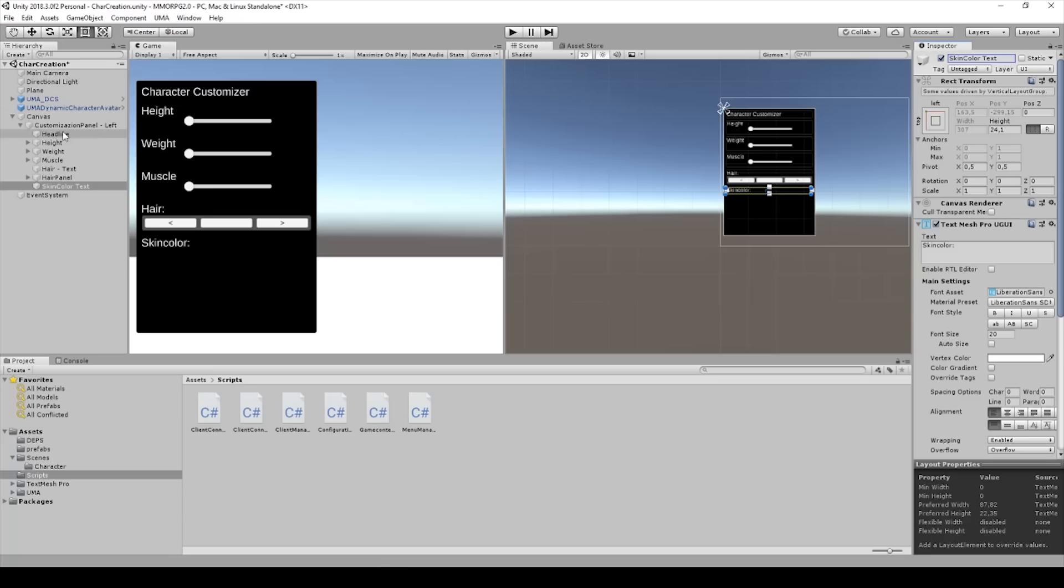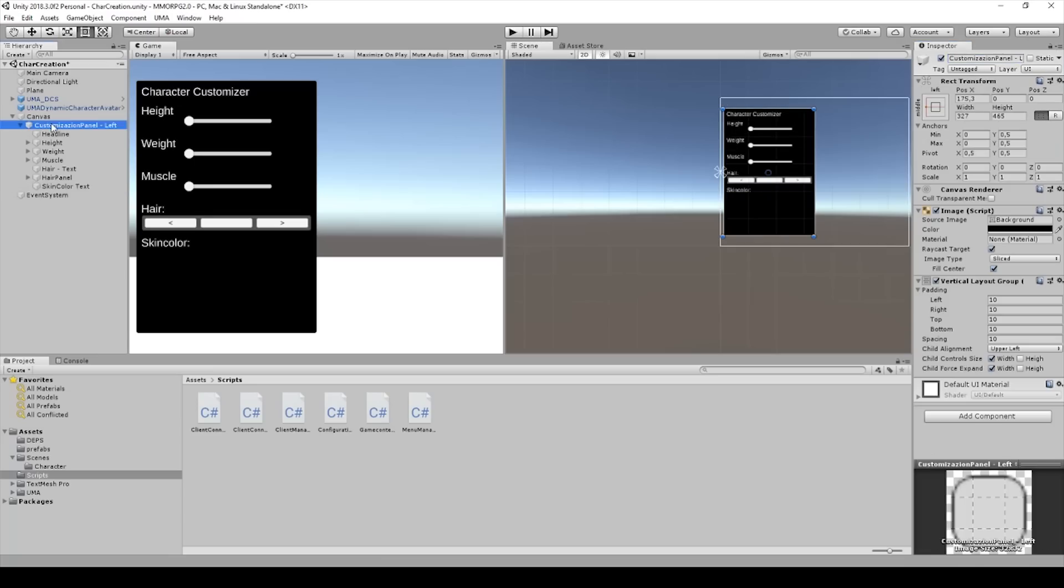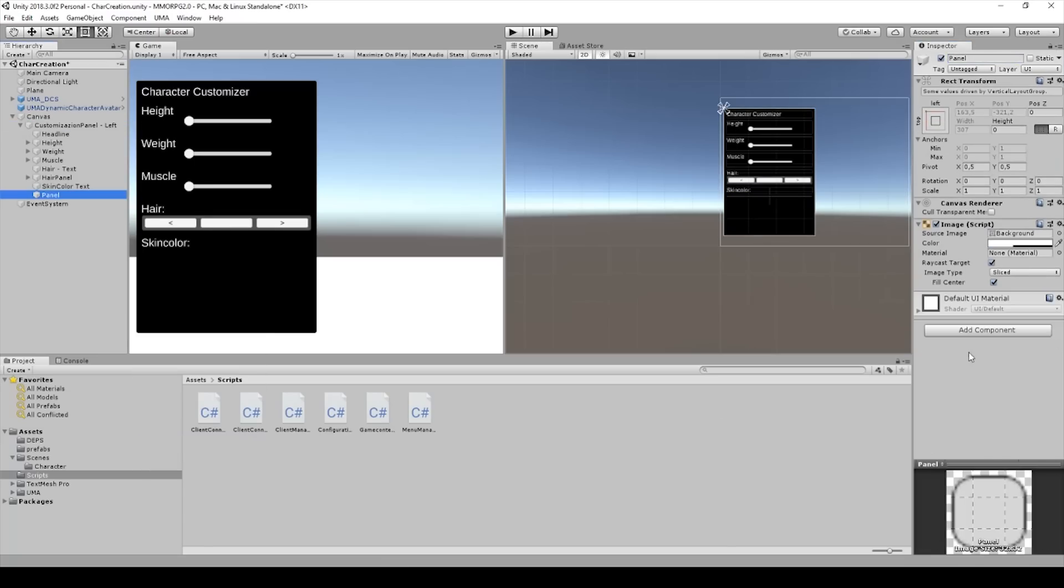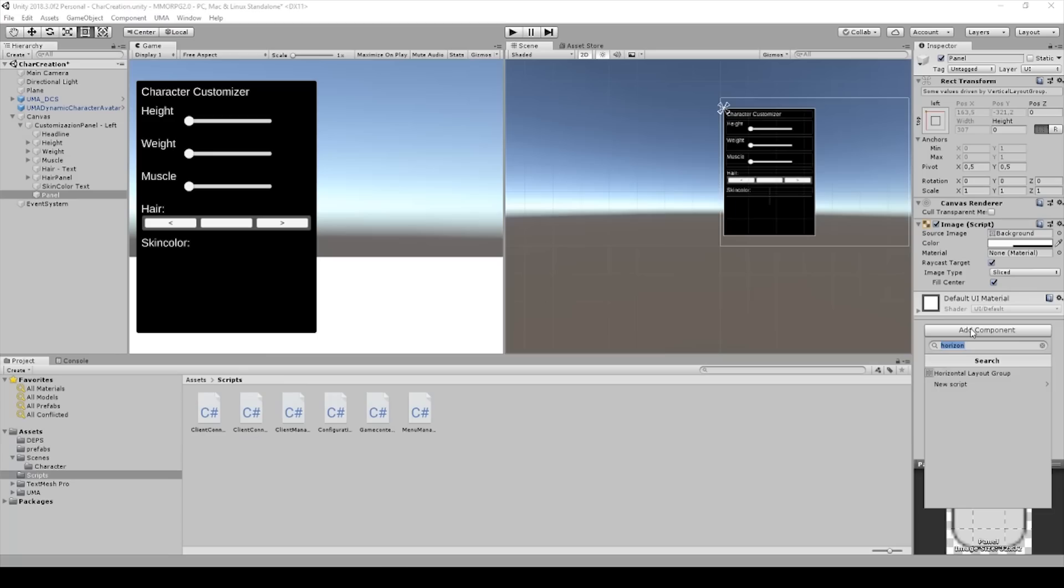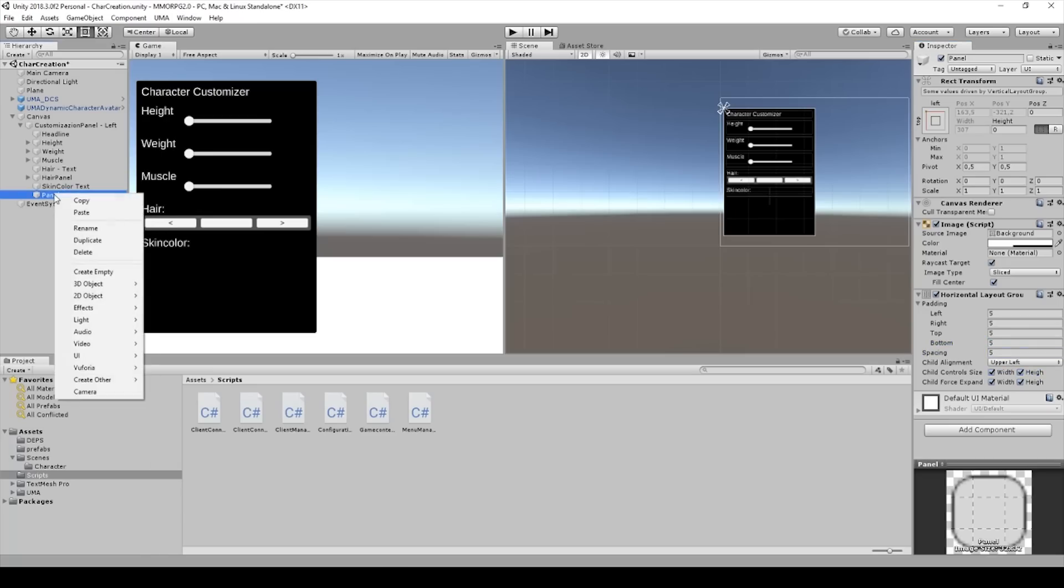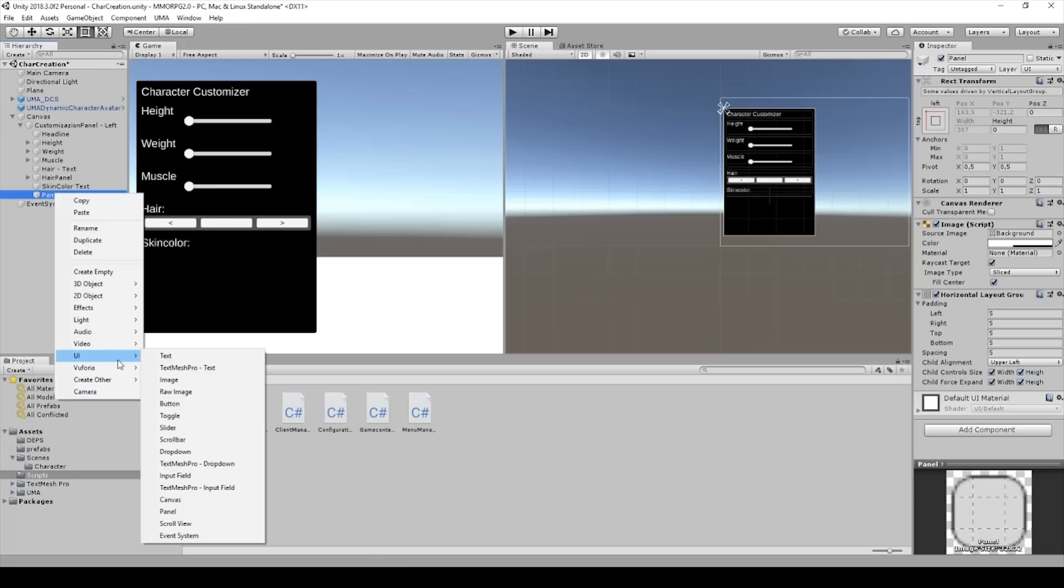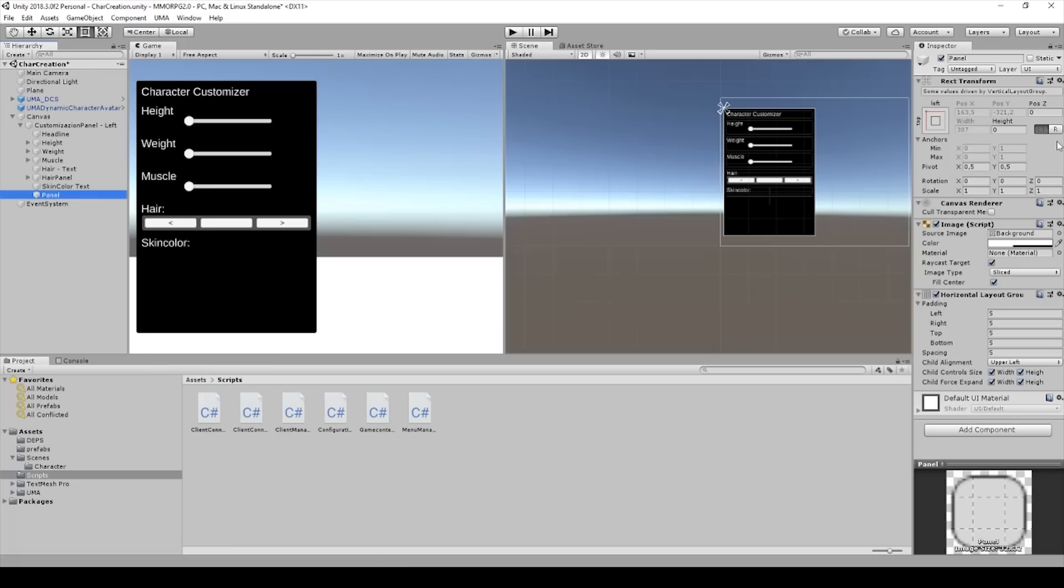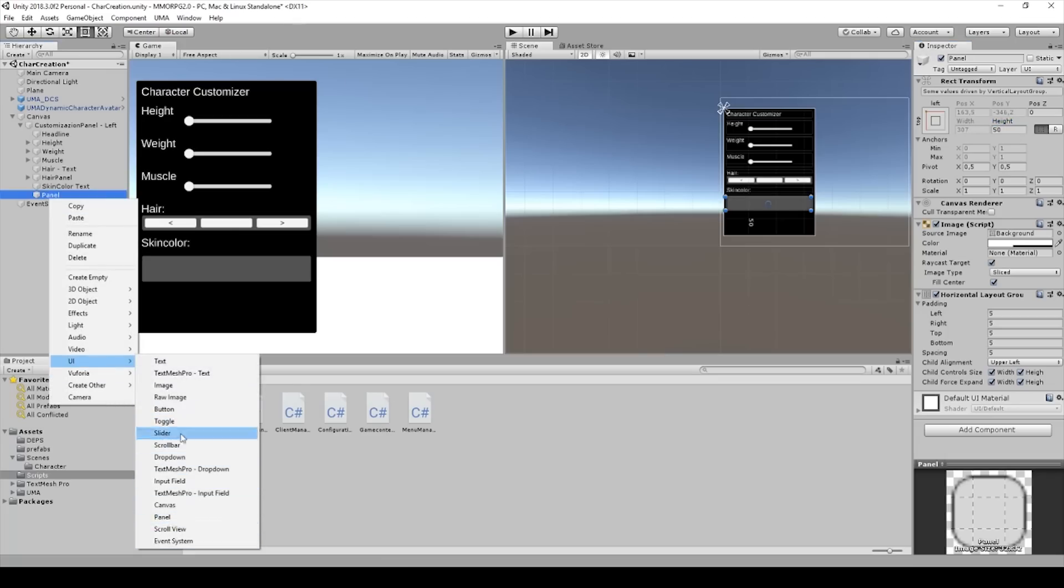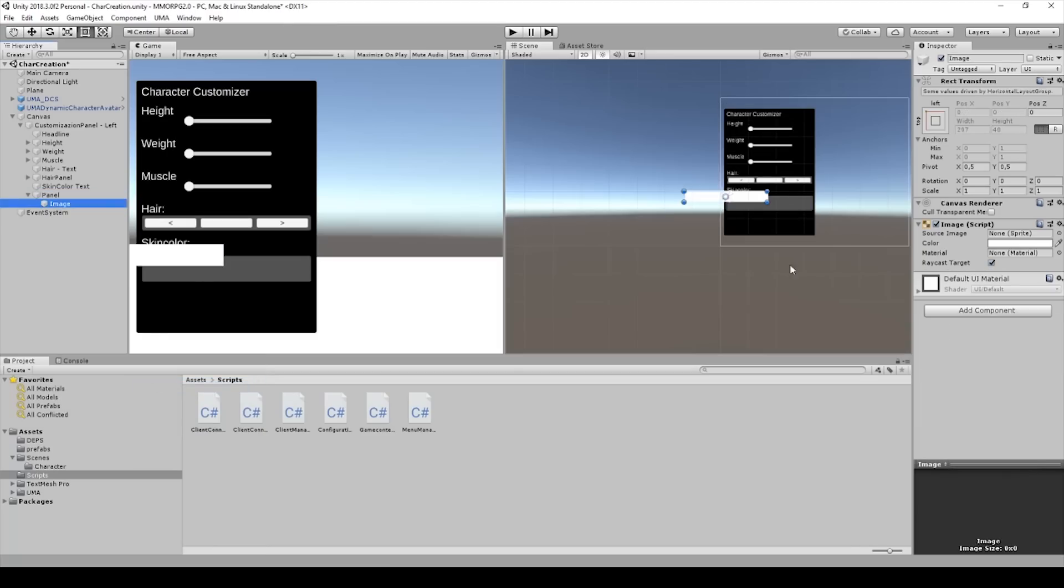And now we can add a new panel, UI panel. And I will do the same with the horizontal layout group. And then we can add a new... No, we changed the height of the panel to 50 at first. And I will add UI an image. And now we have an image here.